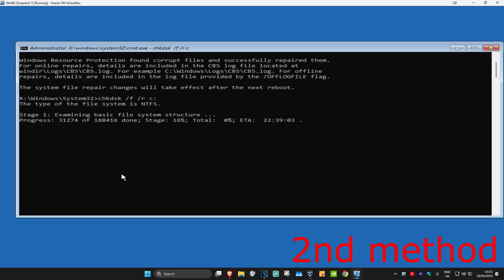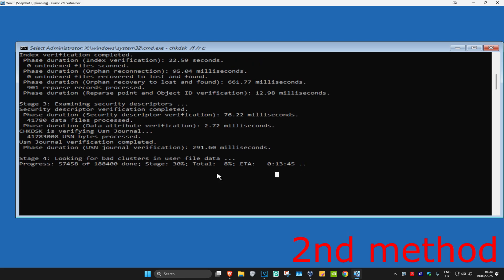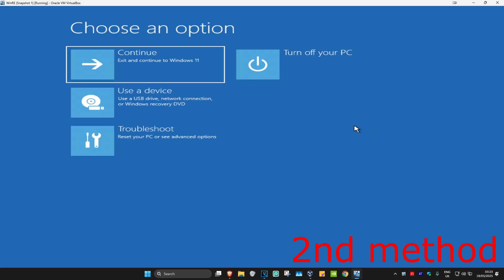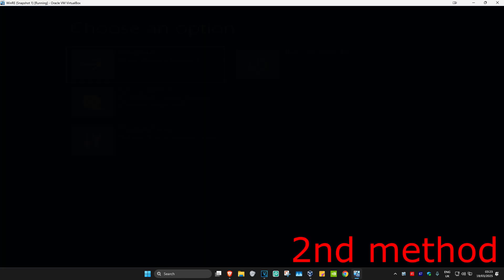Run this scan as well and wait for it to load. In my case I've still got 14 minutes left on the scan, but in your case you want to complete the whole scan and wait for it to finish. Once done, close out of Command Prompt, continue to Windows, and your problem should be fixed.